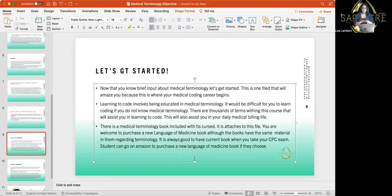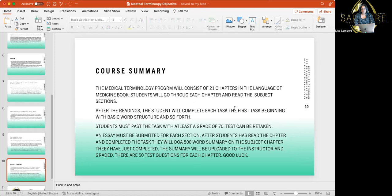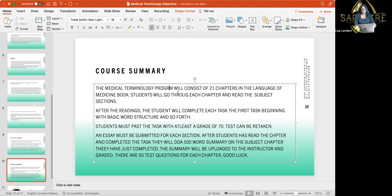Medical terminology is ready to go. If you guys need more information on YouTube, send me a message and I'll put more on here. The medical terminology program will consist of 21 chapters in the Language of Medicine book. When you get that book, you're going to see those 21 chapters, and we're doing everything on all 21 chapters.